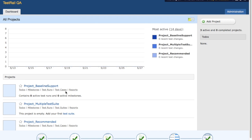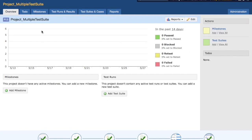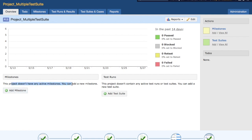To get started, we'll open one of the projects and you'll see an option for milestones. I've opened the project 'Multiple Test Suite' and you can create a milestone for that particular project.